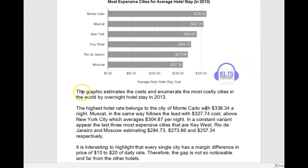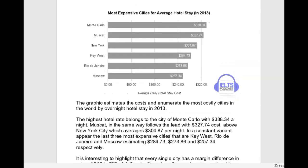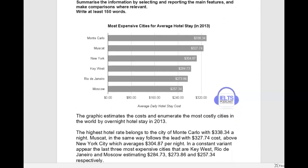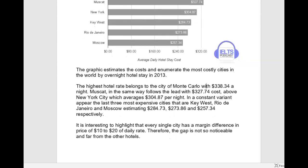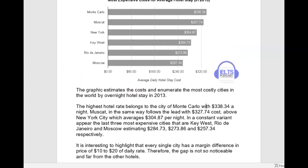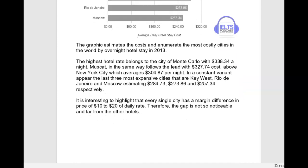So let's get rid of that and try one more time: 'The bar chart estimates the costs.' Actually, looking at it more carefully, it's not really an estimate. So you could have just said 'the bar chart describes,' or how about this: 'The bar chart presents the costs of an average overnight hotel stay in the six most expensive cities in 2013.' That's probably a better way of saying it.